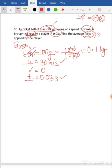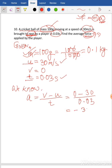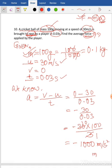The best relation to find acceleration is: A equals (final velocity minus initial velocity) divided by time. So A equals (0 minus 30) divided by 0.03. That gives minus 30 divided by 0.03. Removing the decimal, we get 30 times 100 divided by 3, which equals minus 1000. So acceleration is minus 1000 meter per second squared. The negative sign indicates retardation, because the ball is coming to rest.